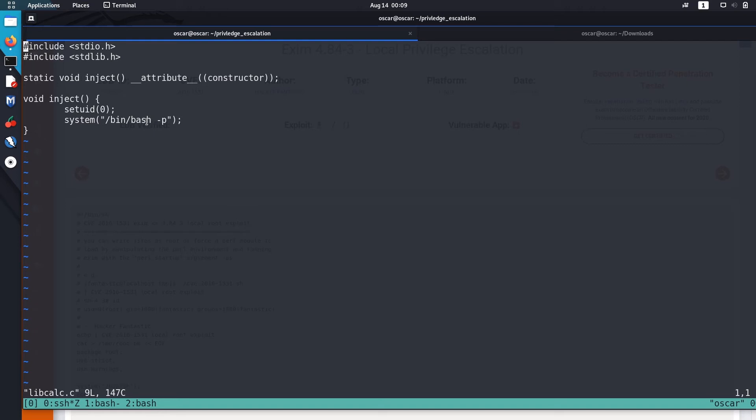And it just executes /bin/bash with preserved permissions, so it will give us an escalated bash shell.